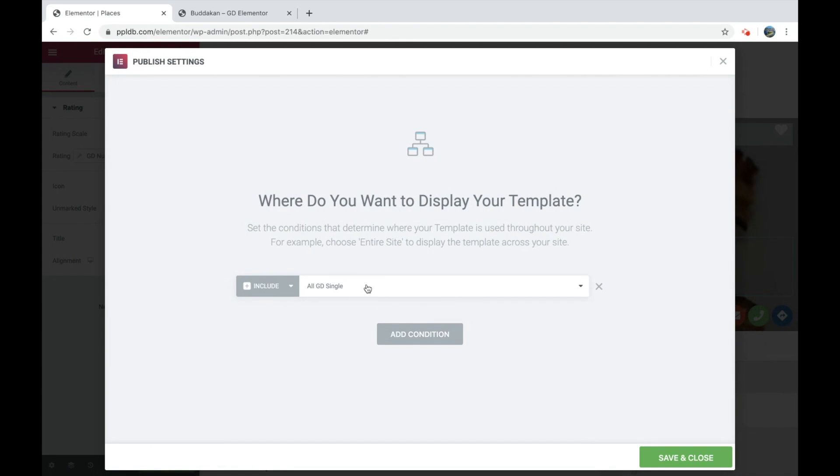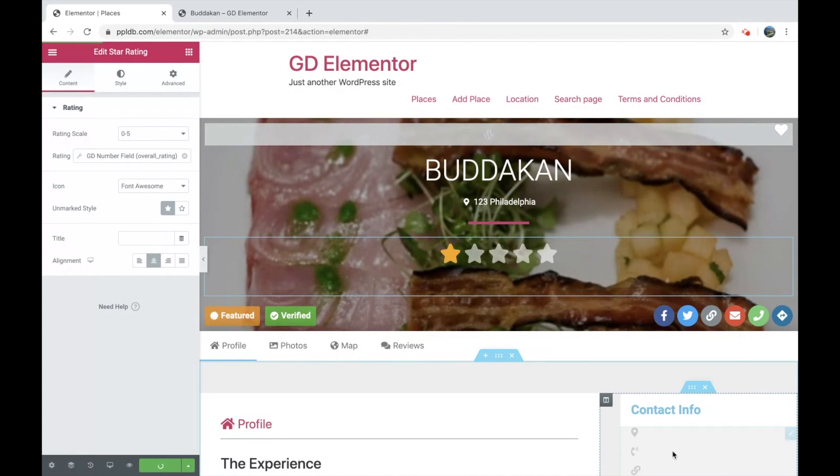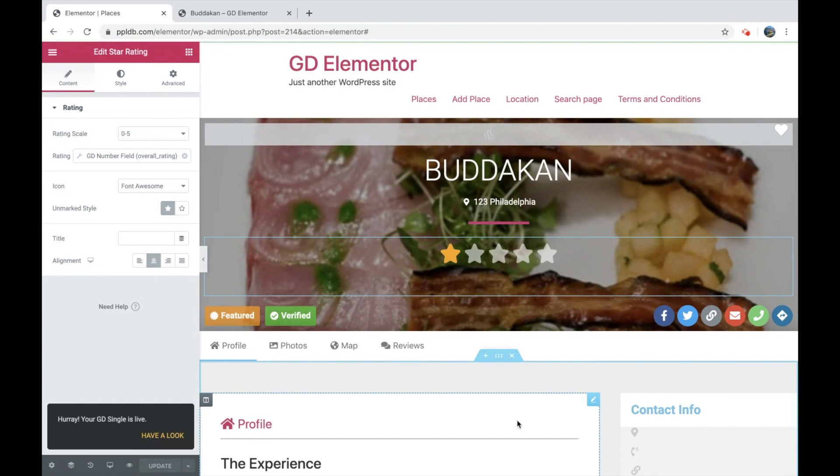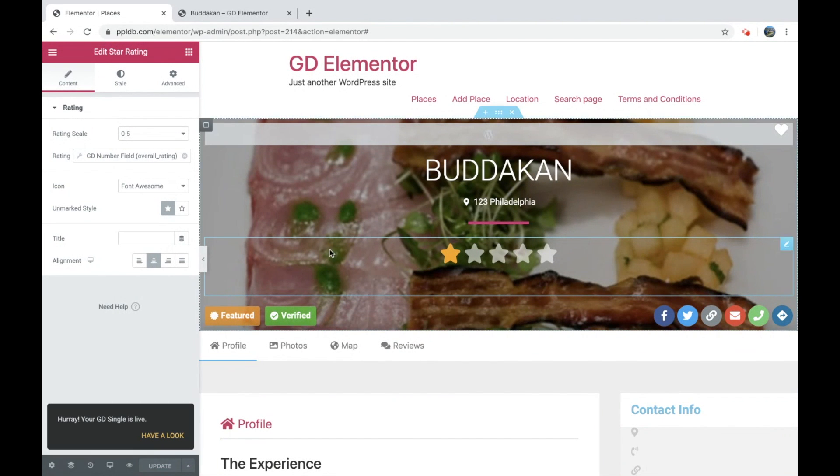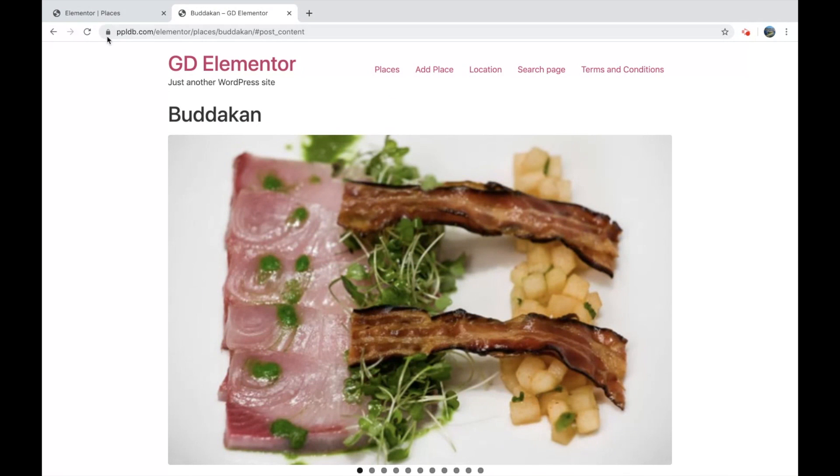And we want to set it to all single GD listings. OK, that is done. Let's go and refresh the front page.